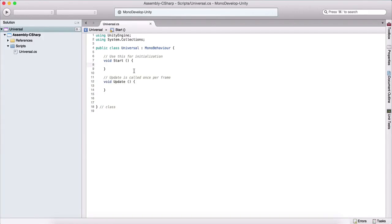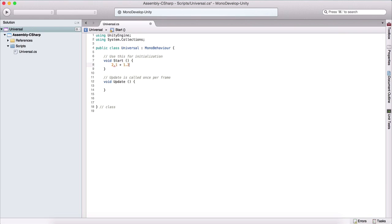We can perform mathematical operations with our numeric variables. So we can say, for example, two plus three to add two integer variables. And we can say 2.1 plus 1.2 or something like this, in order to add two float variables.